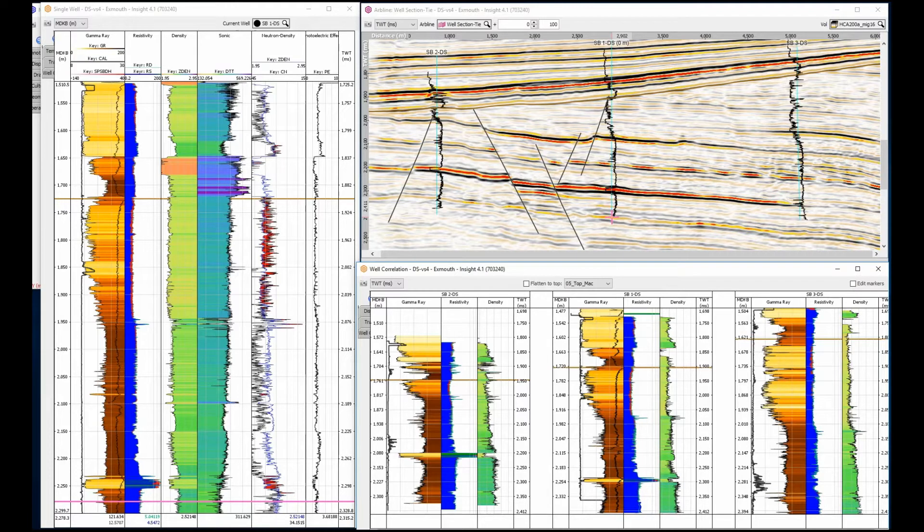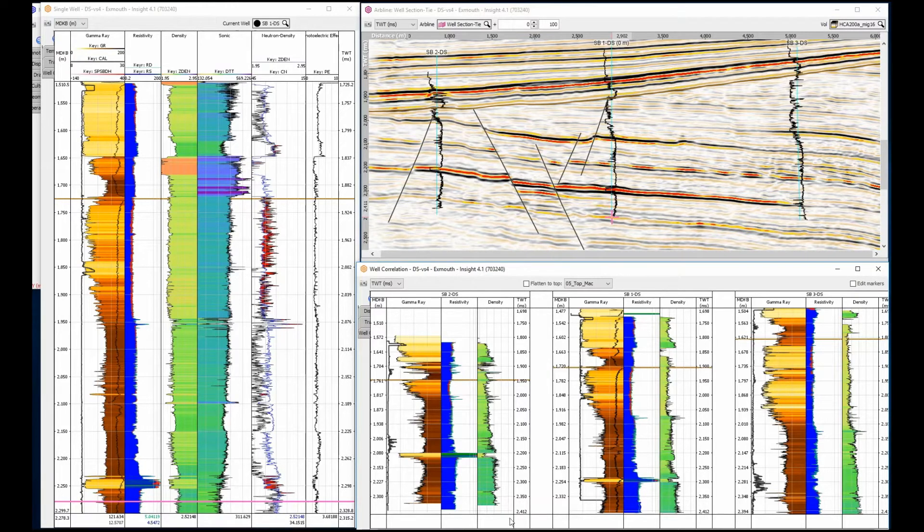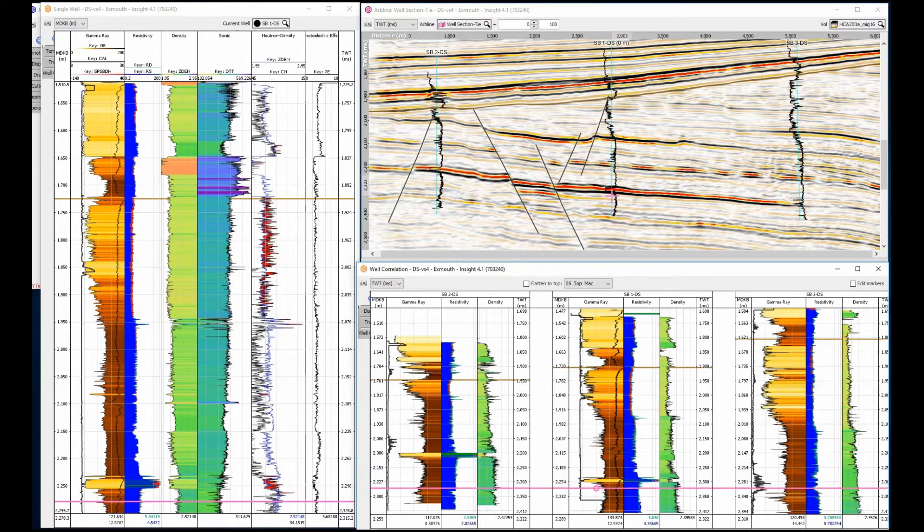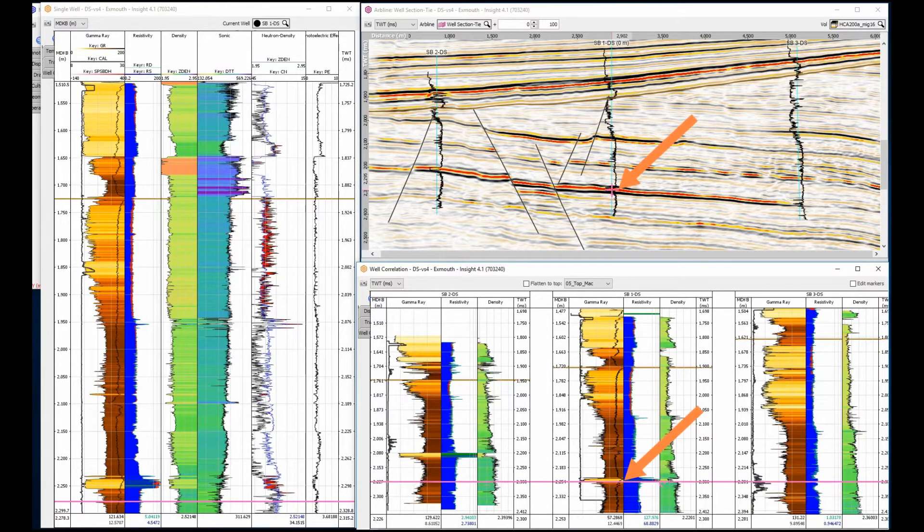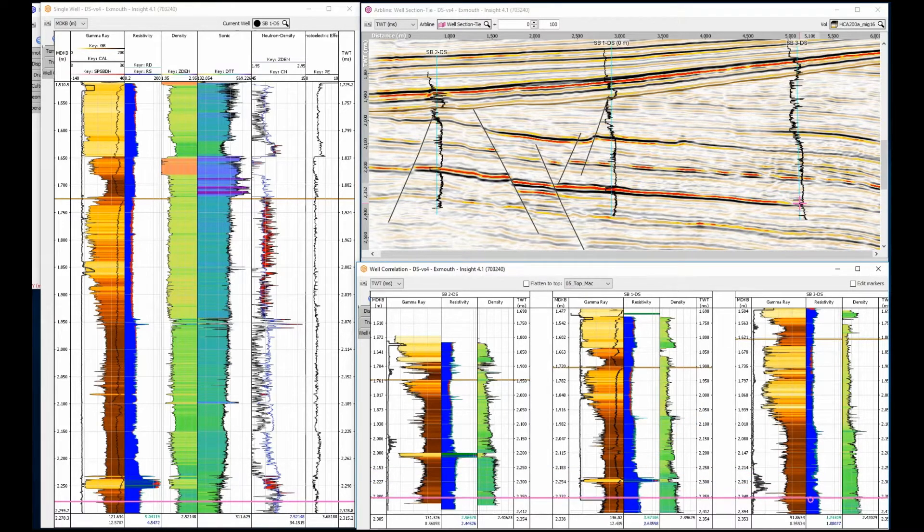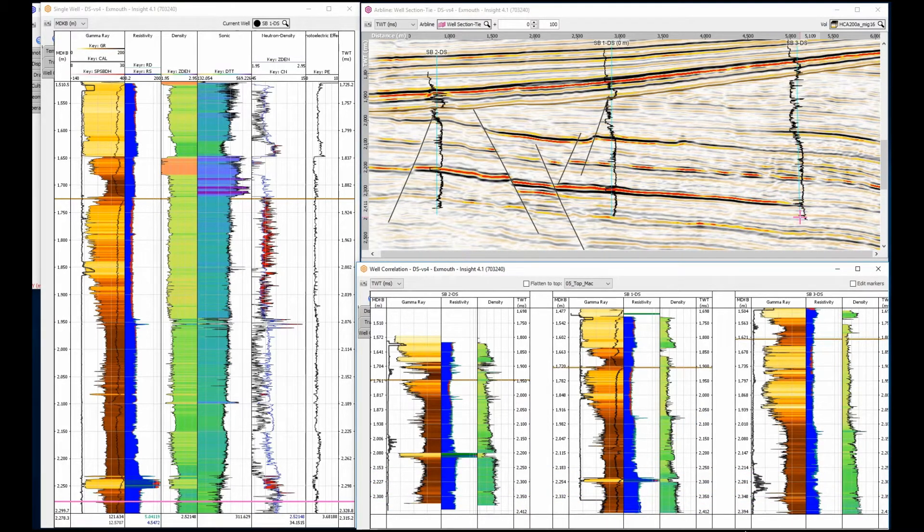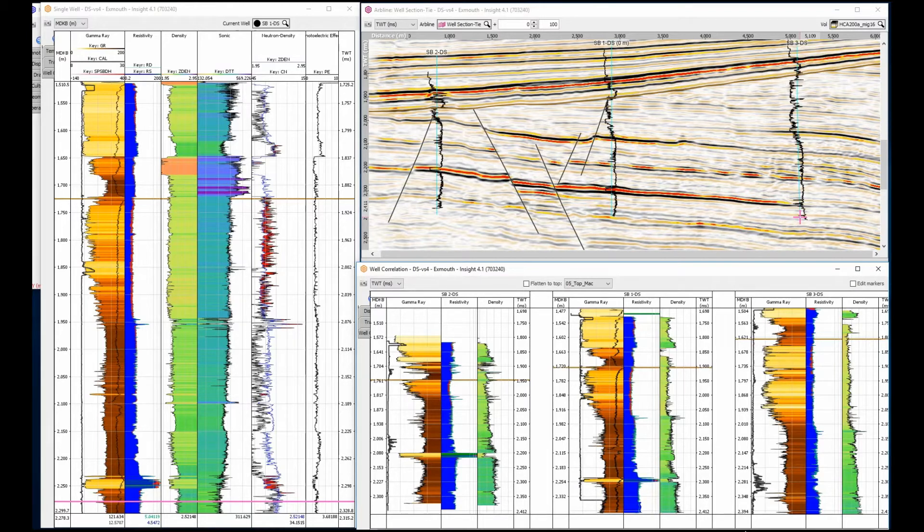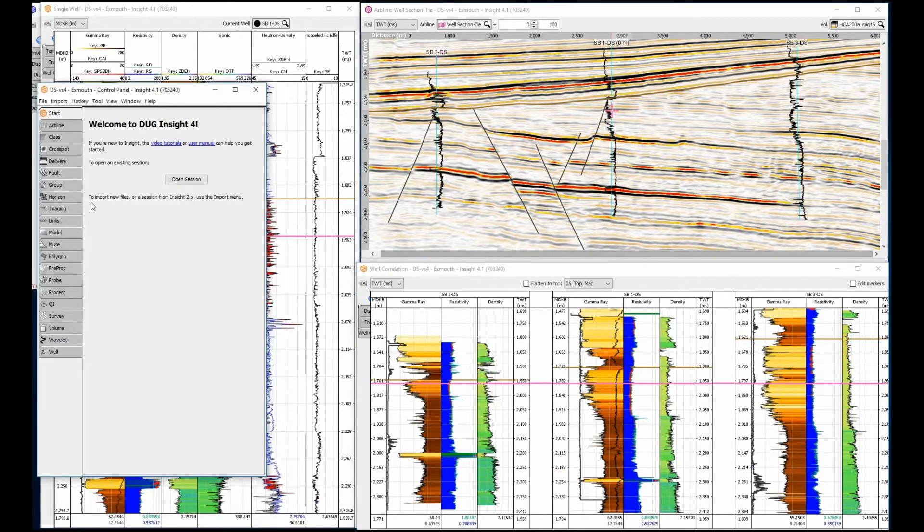Initially, the seismic and correlation views are linked using the cursor location. We can see our target event, which is this clearly defined sand unit. The seismic section shows a very continuous strong event, and we can now display our existing interpretation.